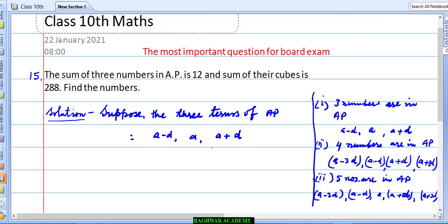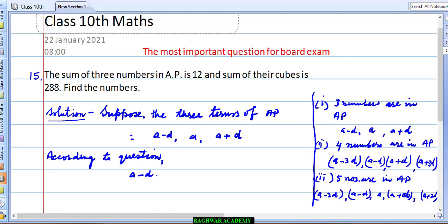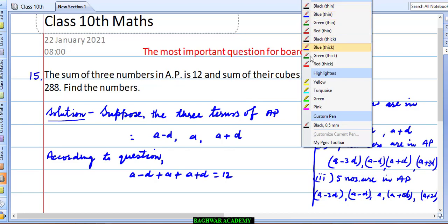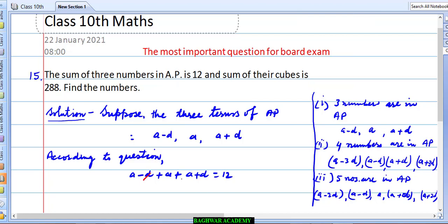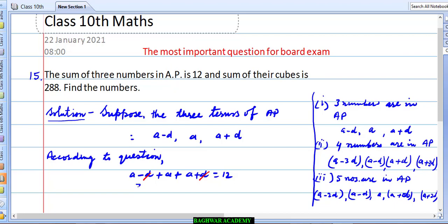The sum of three numbers has been given, so according to the question: (a−d) + a + (a+d) = 12. Now we simplify — the −d and +d cancel, and we are left with 3a = 12. Therefore a = 12/3, which gives a = 4.